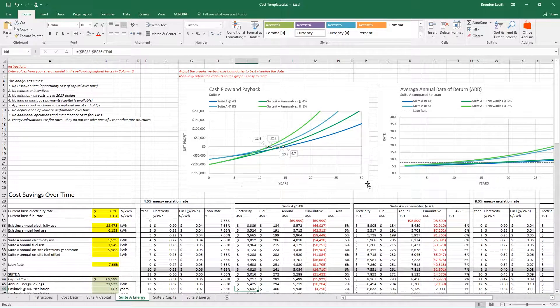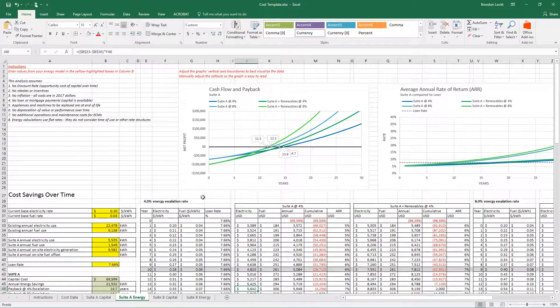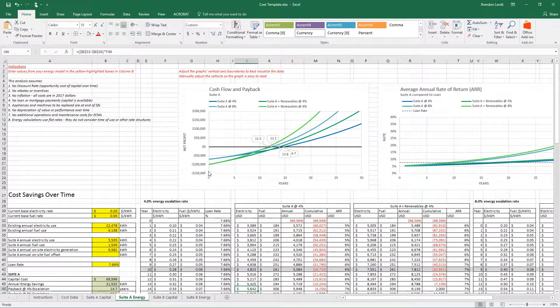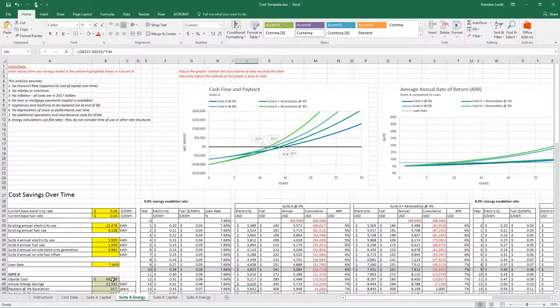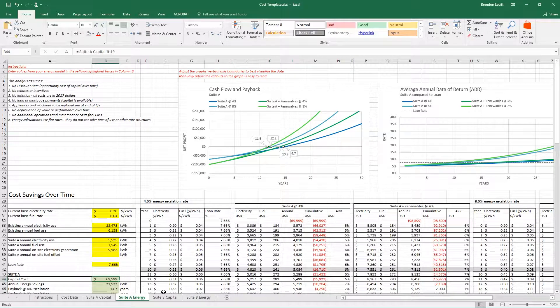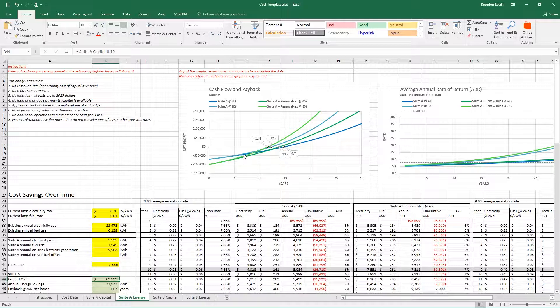This is plotting years along the horizontal axis and profit and loss along the vertical axis. In year zero, when you start the project, the outlay is $69,599, so we're negative $69,000 there.